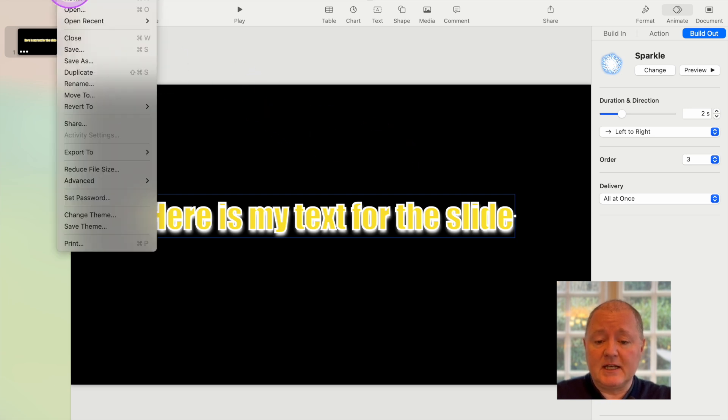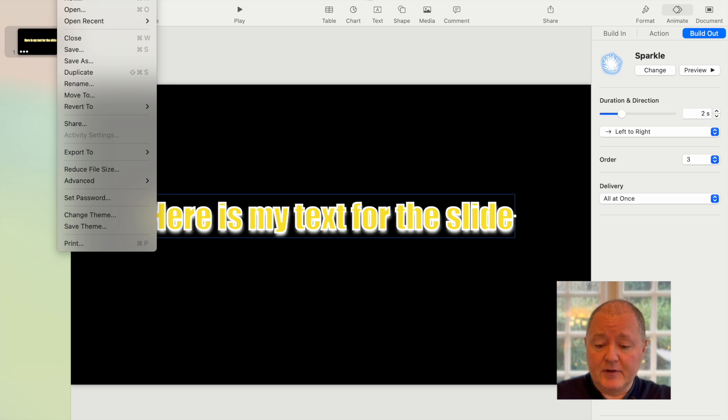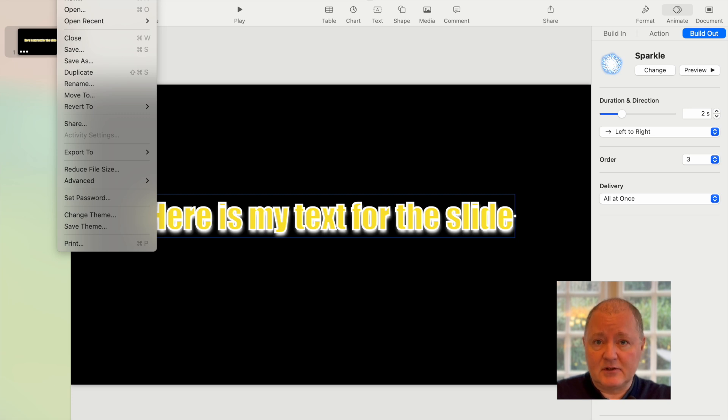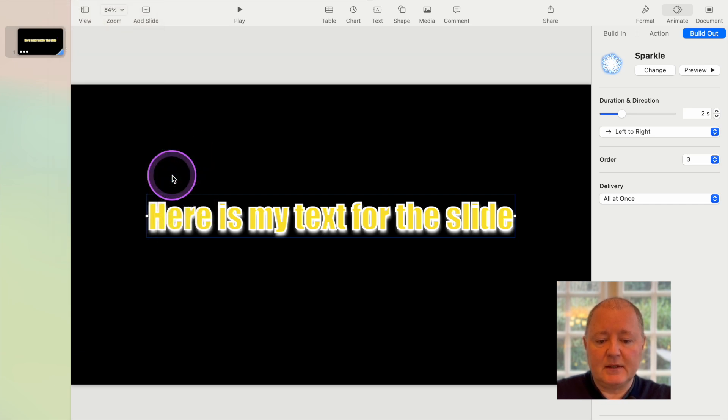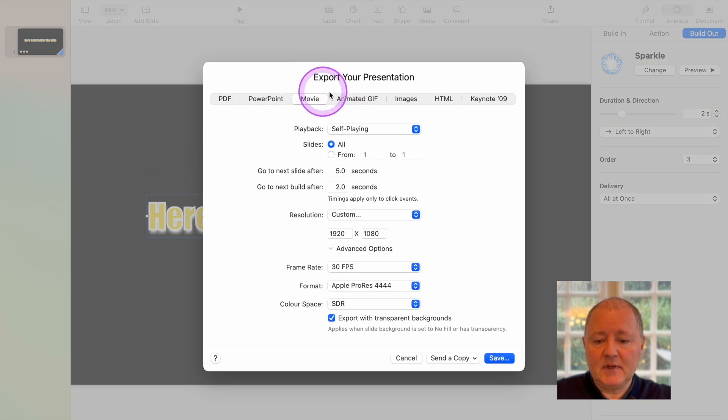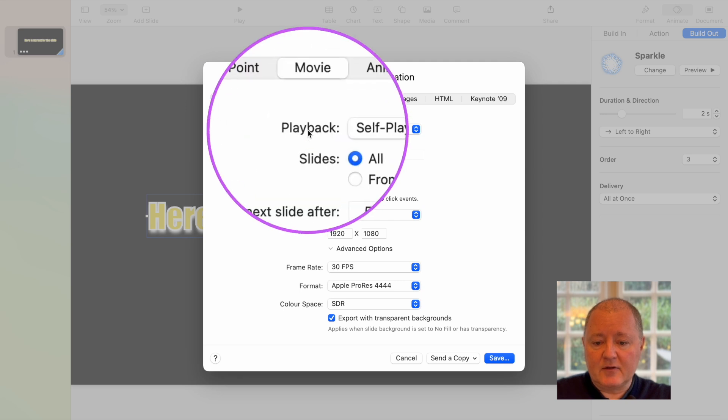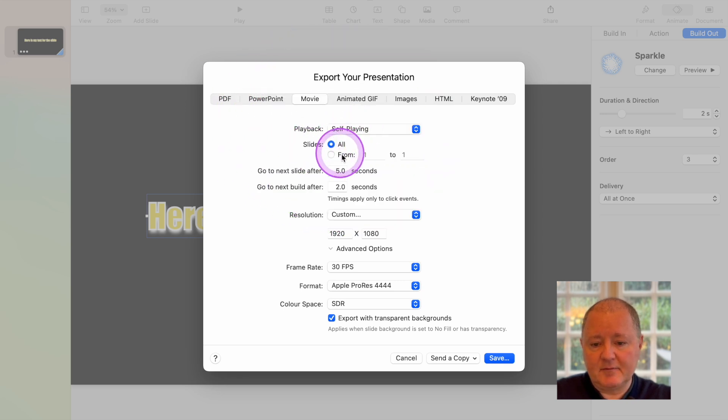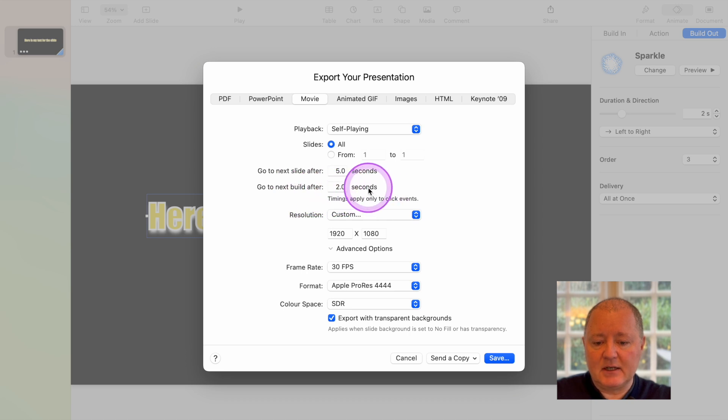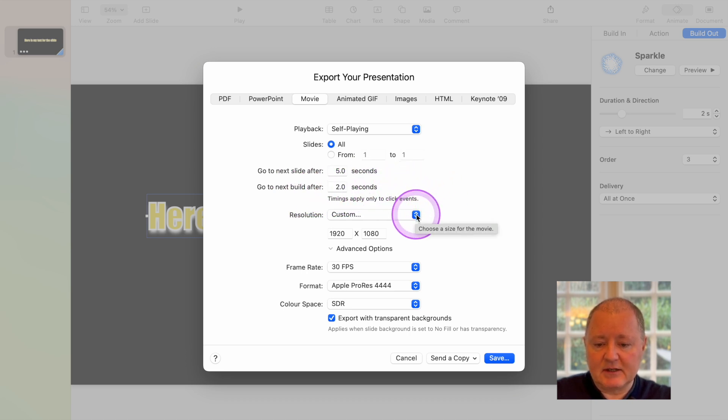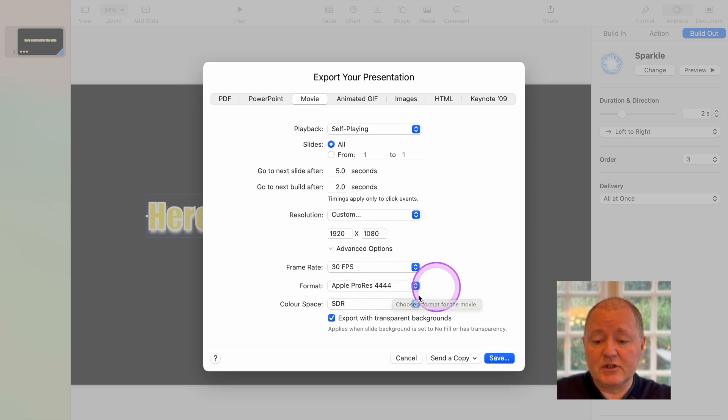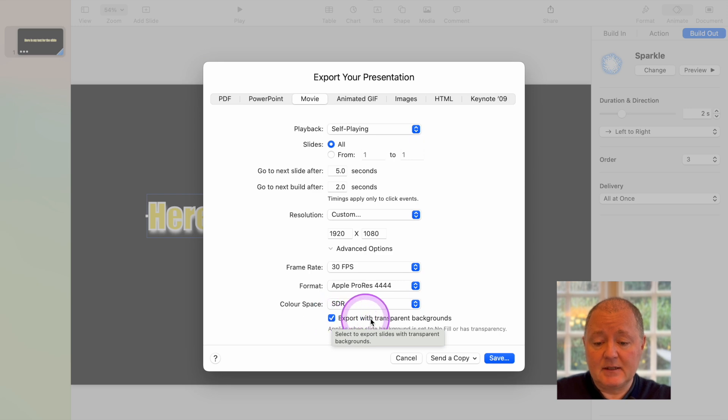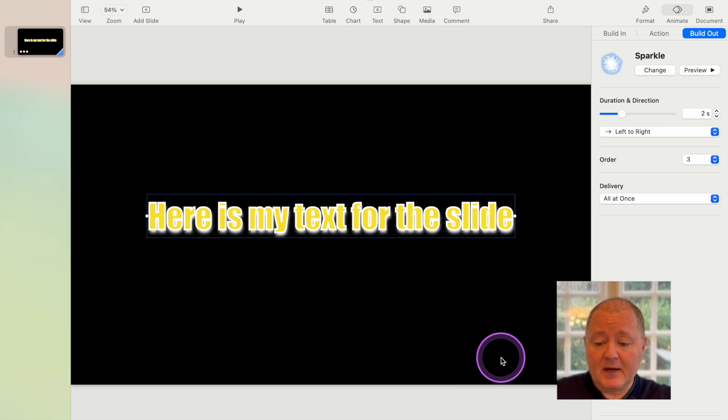It's quite useful to then save that as a Keynote document, because then you can come back to that and use it as the basis for further text overlays, further titles when you want them. So you can save it to Keynote, I would suggest you do that. But then when you want to use it in iMovie, you then need to export it. You come down here to export to, and you want to export it as a movie. And then it'll bring up this screen, check that you've got playback set to self-playing. You want all the slides, there's only one slide. You don't need to worry about go to next slide or any of this, because it will do that automatically, because that's how you set it. You want custom resolution, you want it set to 1920 by 1080, which is what you have for YouTube. You've got your frames per second, you want it in Apple ProRes, because this is one of the ways in which you can get a transparent background. And then you want this clicked, ticked, so it says export transparent background, because that's key.